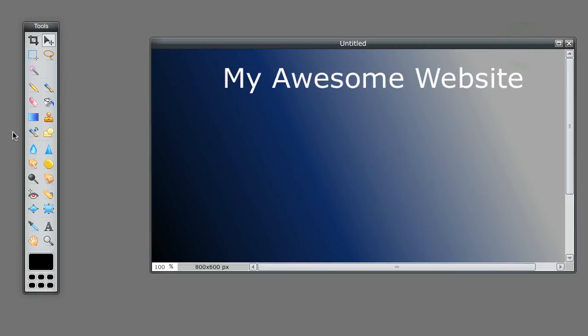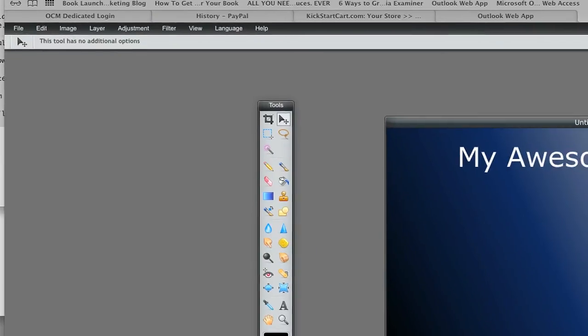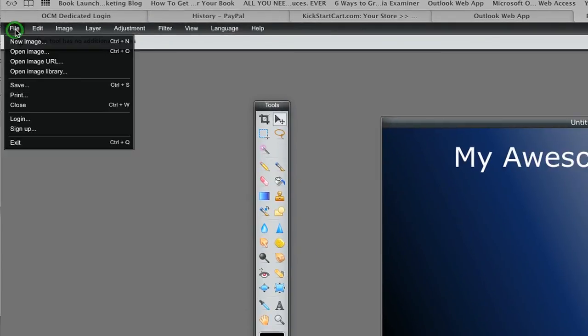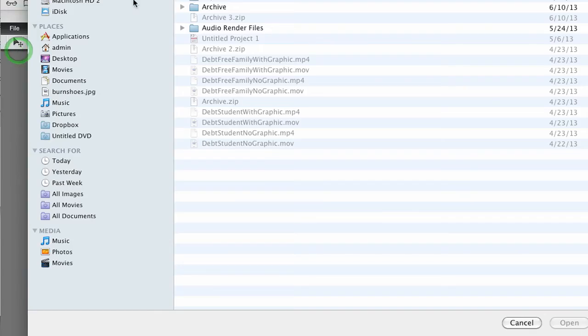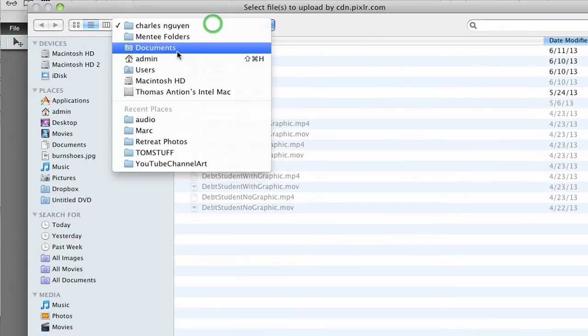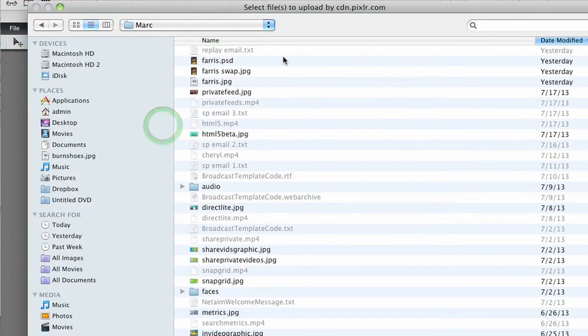I'll click File, Open Image, and find an image in here. Let me find one quickly.